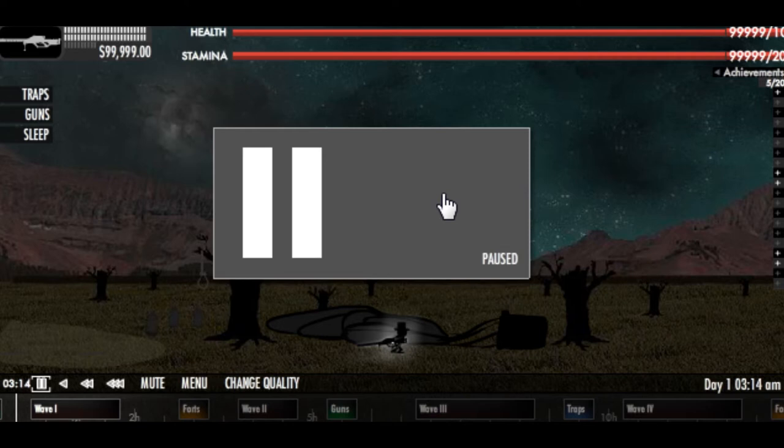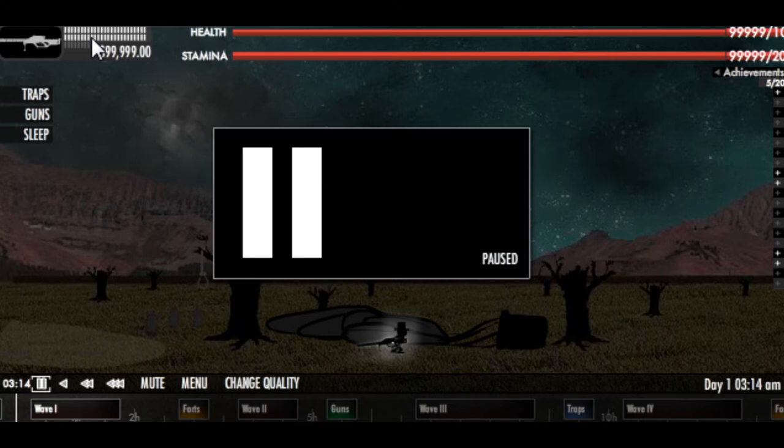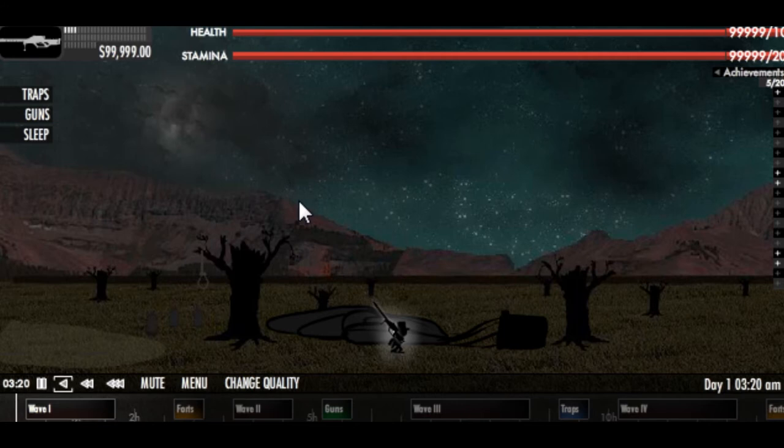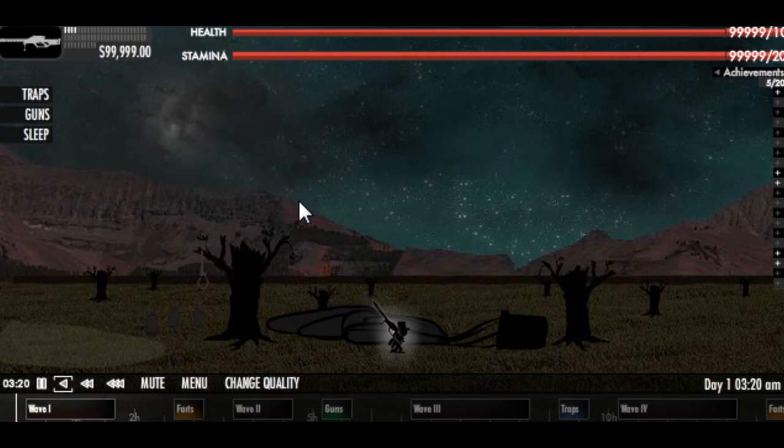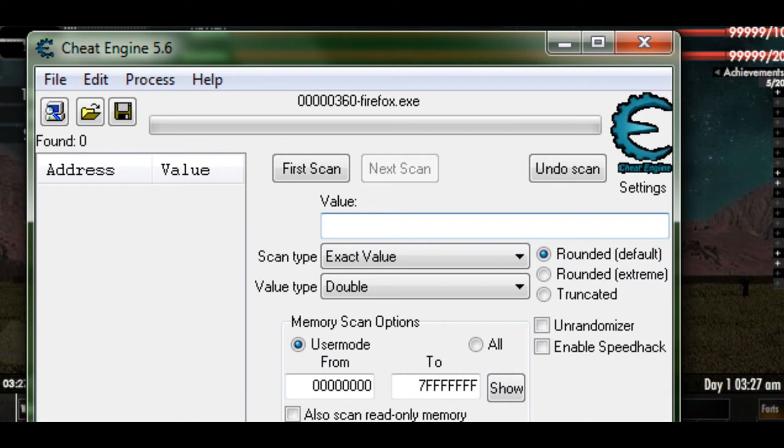What we're going to do is search for the amount of rounds you have in your clip at the moment. So here I'm going to shoot a little bit so I have a few rounds so it's easier to count. Right now I have four rounds in my clip, so I'm going to search four and make sure it's on value type double and rounded.